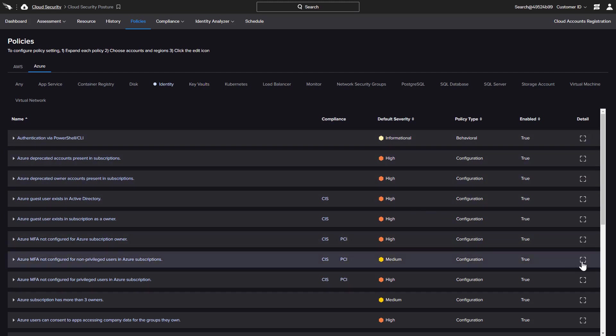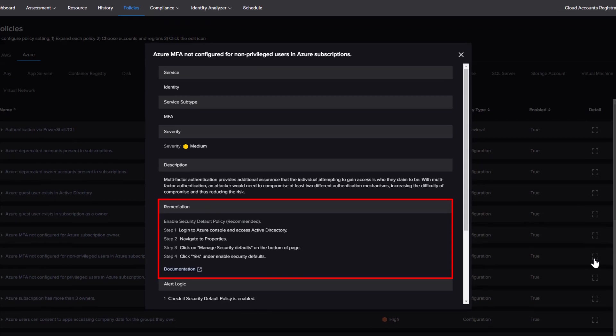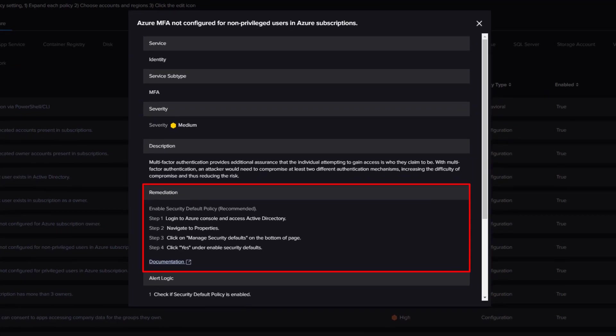As an example, the details for this policy include a severity and description as well as an outline of remediation steps. By enabling the security default policy, users will be required to use multi-factor authentication to gain access.